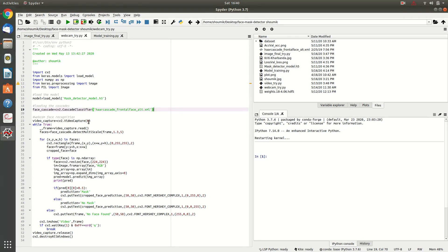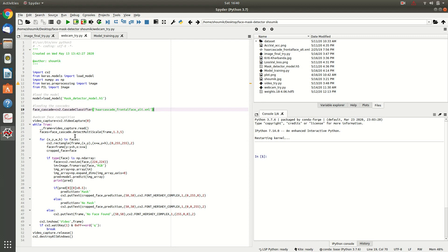If you put 0 over here, it will detect from your webcam. And if you replace the 0 with your file name like video.mp4 or video.avi, it will detect it from the video.